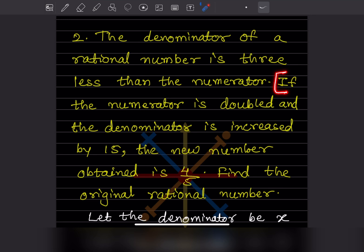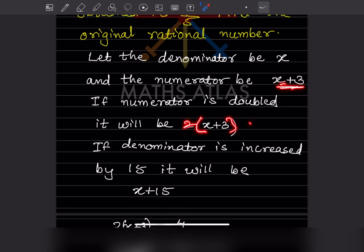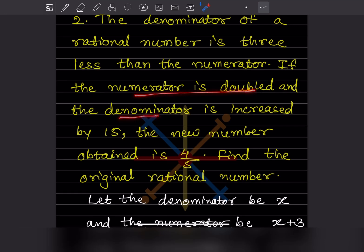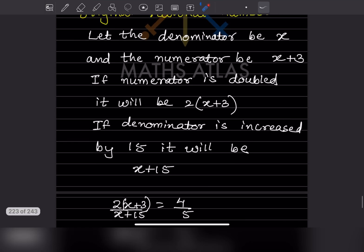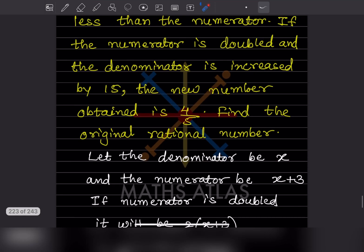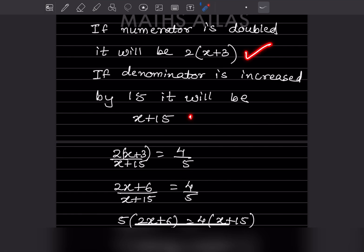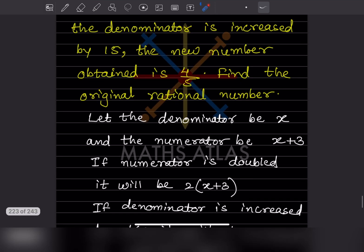Now look at the second sentence: if the numerator is doubled and the denominator is increased by 15. The numerator was X plus 3, so when doubled it becomes 2 into (X plus 3). The denominator was X, and increased by 15 means you add 15, so it becomes X plus 15. The new number obtained is 4 by 5, so the equation is 2(X+3) over (X+15) equals 4 by 5.